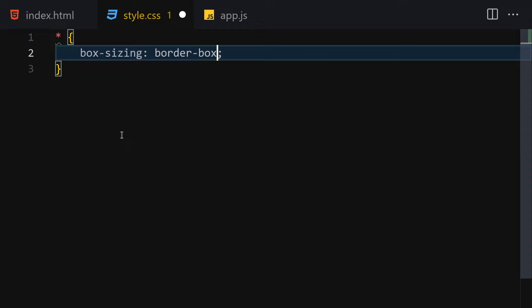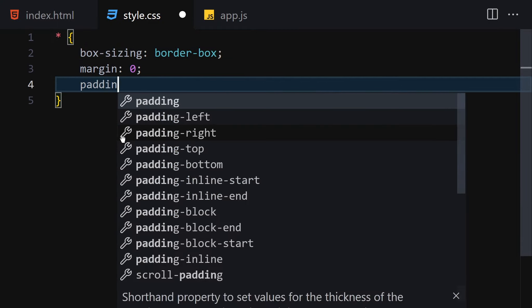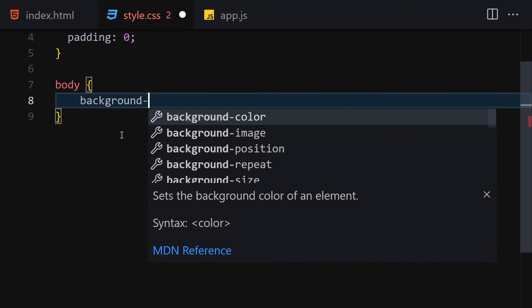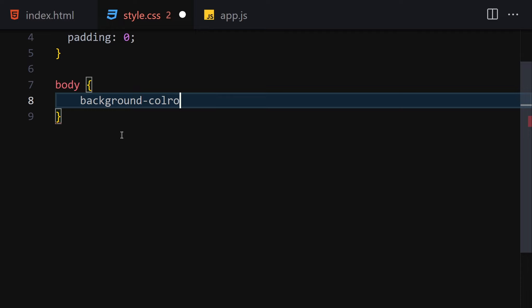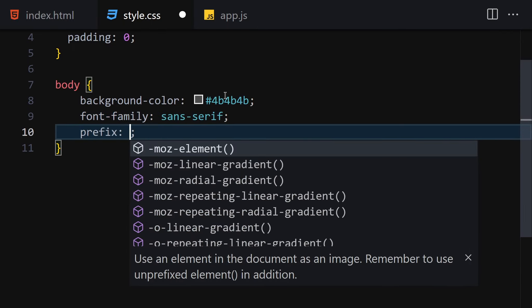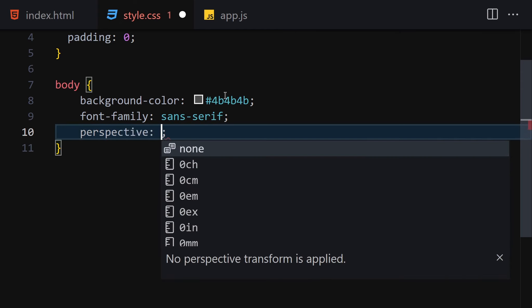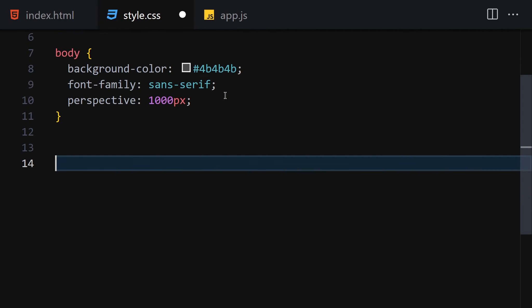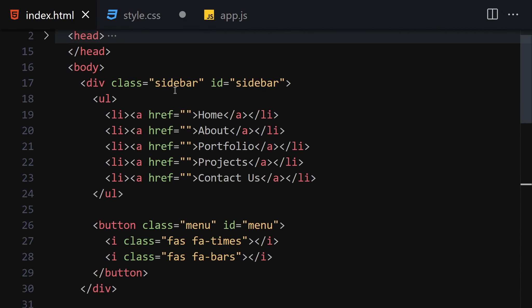In CSS, first I'll select everything with the universal selector and set box-sizing to border-box, margin to zero, and padding to zero. For the body, the background-color will be #4b4b4b, font-family will be sans-serif, and perspective will be 1000px. This is how it looks right now.